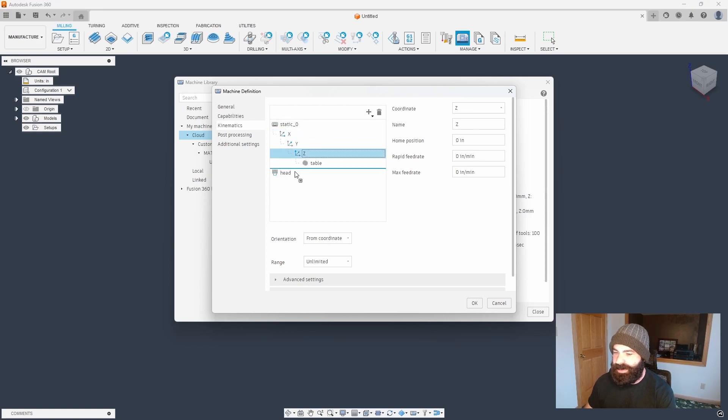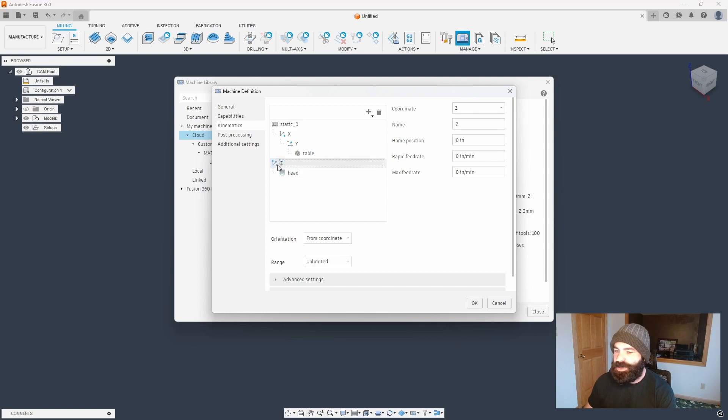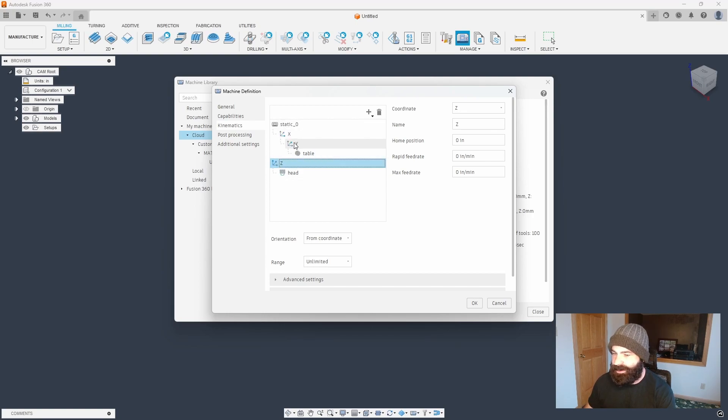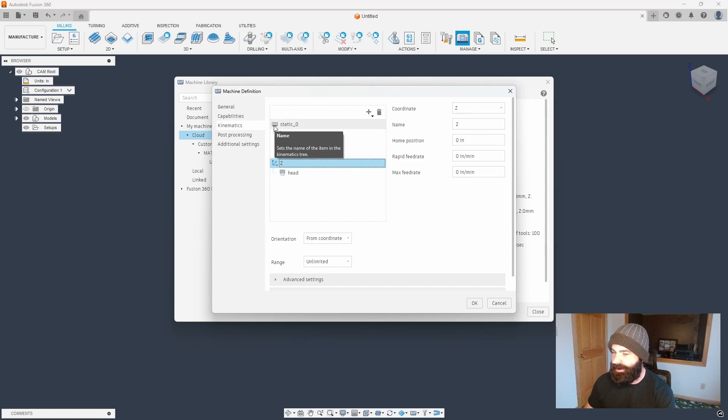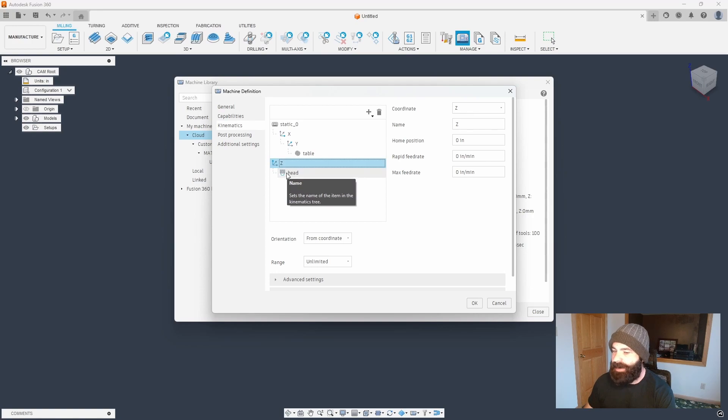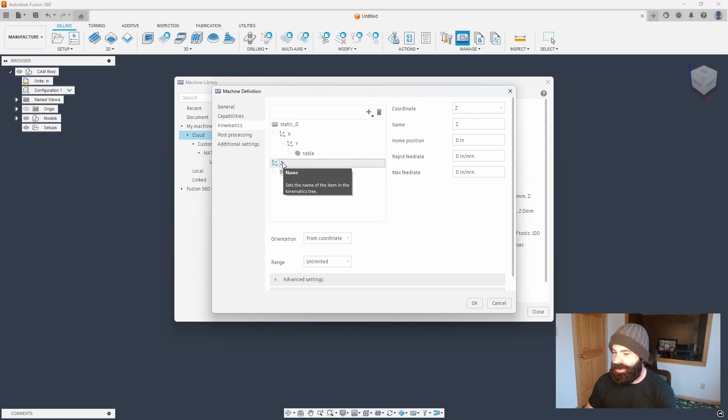So again, it's now my Z axis. We're gonna go ahead and pull it out of there. So I have my static base, my X and Y axis, and then my table. And then my Z axis goes up and down, again, off that static base. And my actual head of my machine is attached to my Z axis.